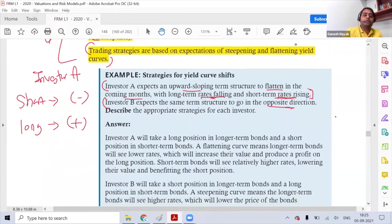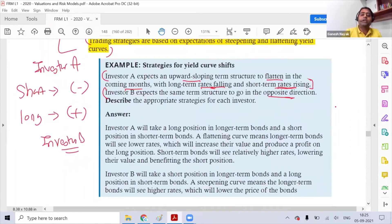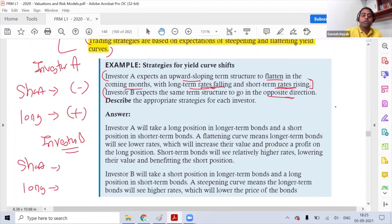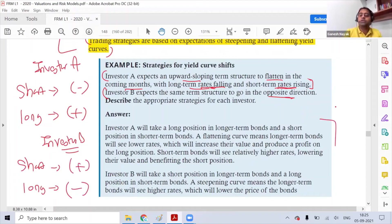Investor B expects everything in the opposite direction — long-term rates increasing and short-term rates falling. When long-term rates increase, long-term bond prices fall, so investor B should take a short position on long-term bonds. For short-term bonds, since short-term rates are falling, bond prices rise, so investor B should take a long position.